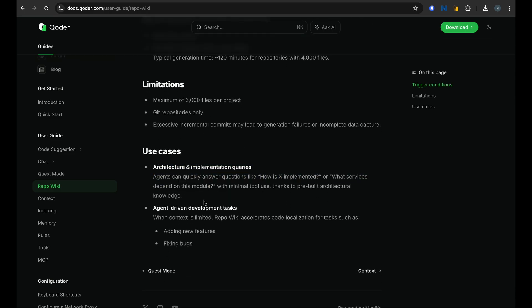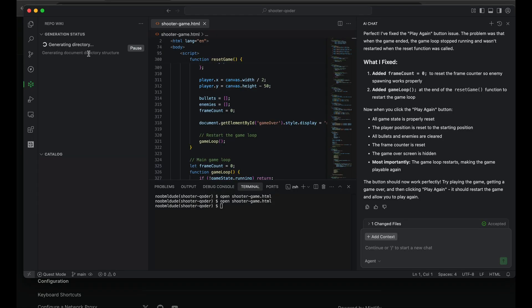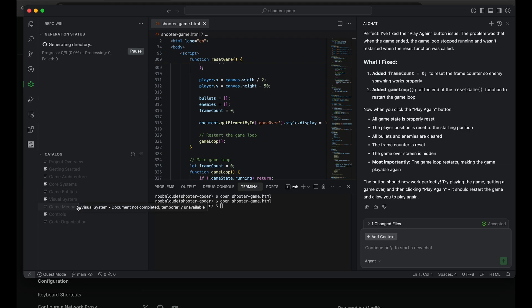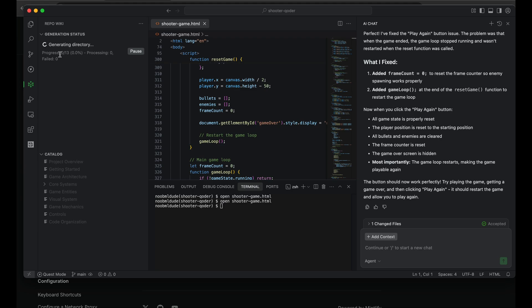We just have to see how well it works. Looking at their docs, they mention Repo Wiki automatically generates structured documentation for the project. So it keeps track of all the changes in our project and it tries to create the architecture, and it also allows us to ask questions in chat. I can quickly ask how X is implemented or how Y is implemented, and it could quickly tell me what's happening based on the repo wiki that it has created for that project.